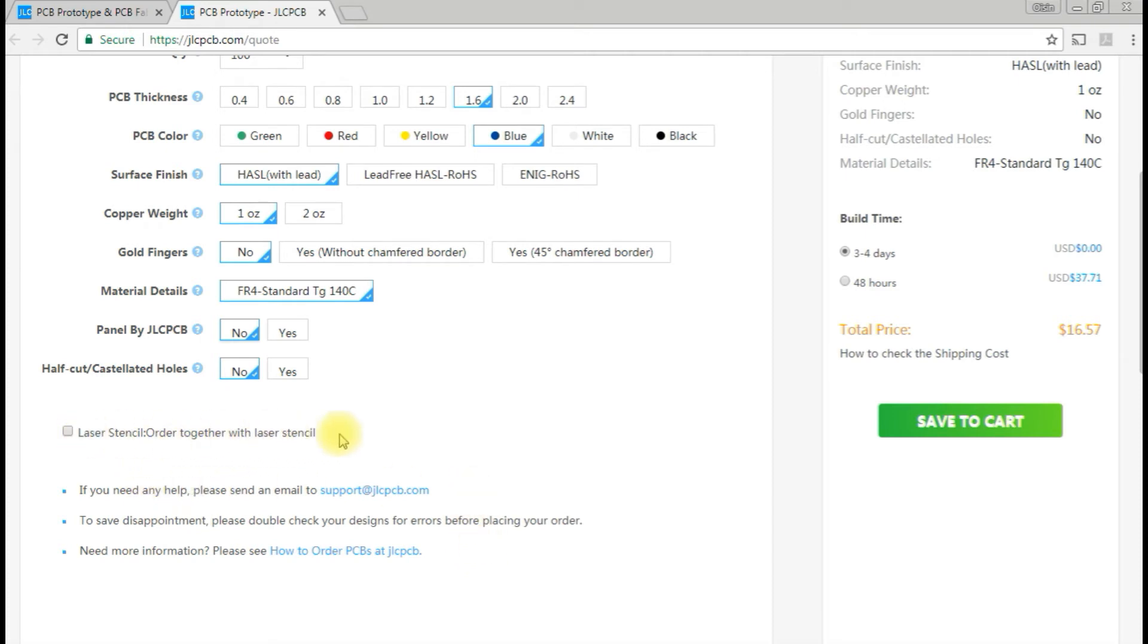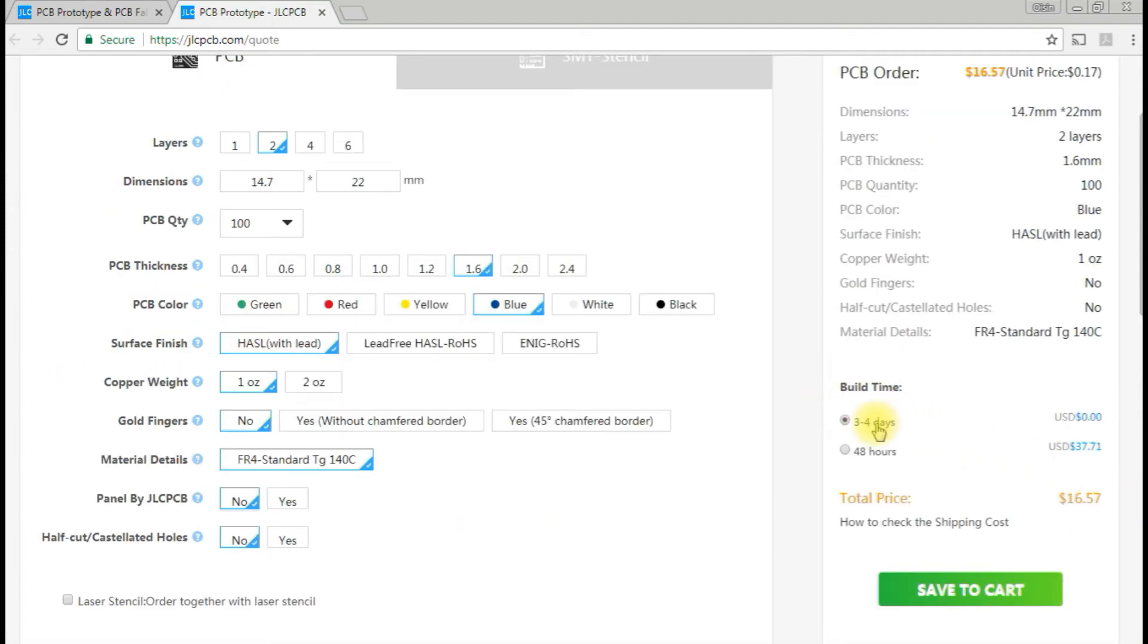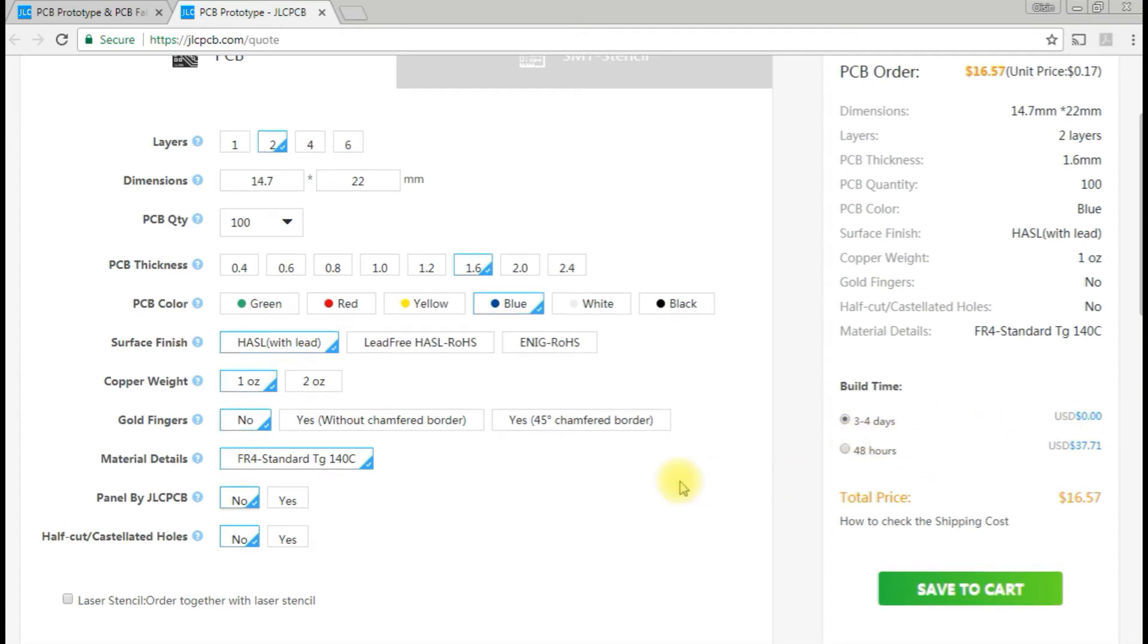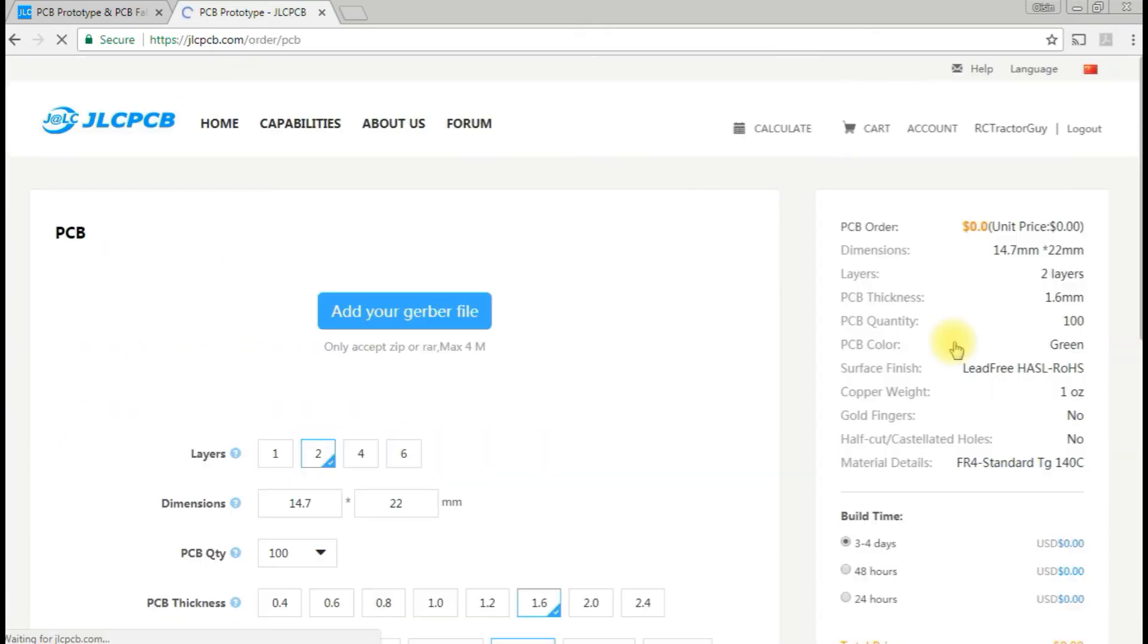A stencil is used when the PCB has been manufactured and is going to a pick and place machine. The stencil is used to put the solder on the pads. That's not something I need either because I'm going to assemble the boards myself. But if you're getting them manufactured, you'd do that. The only other thing is the build time. That doesn't really matter. Three to four days is not shipping time, it's just build time. Let's save that to cart and see.